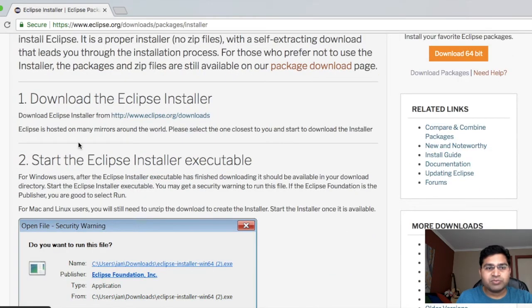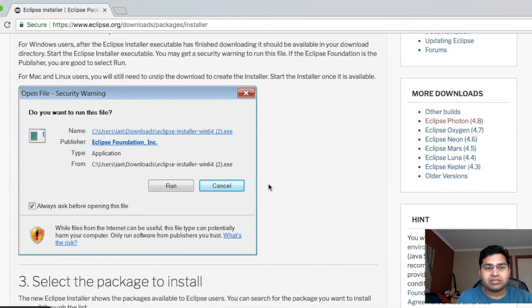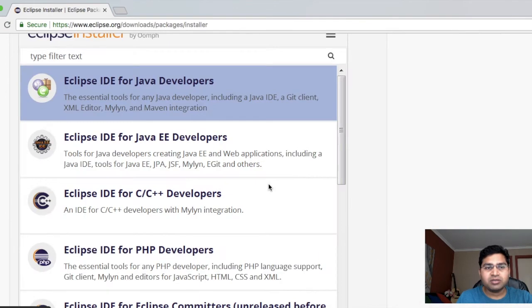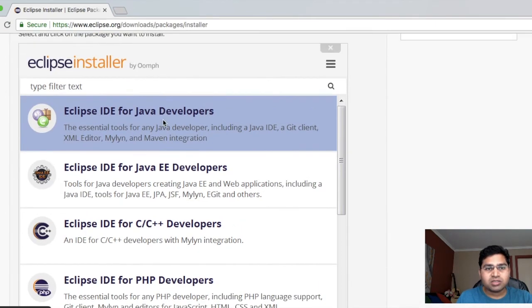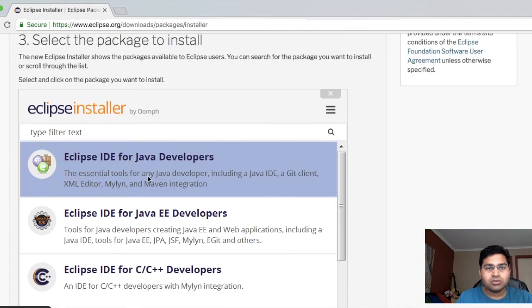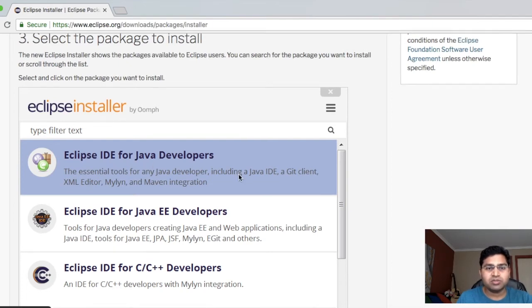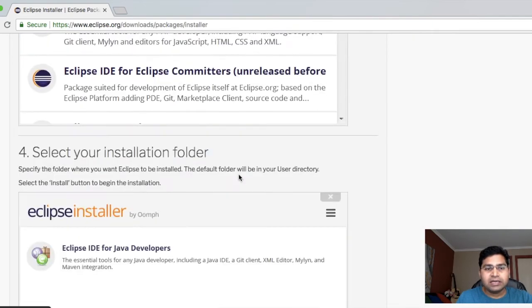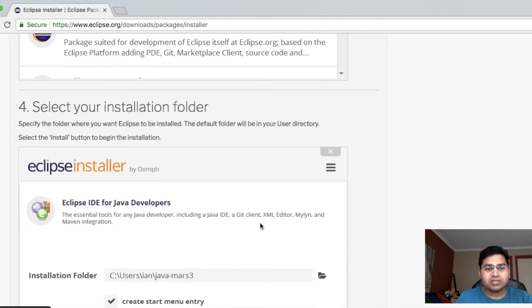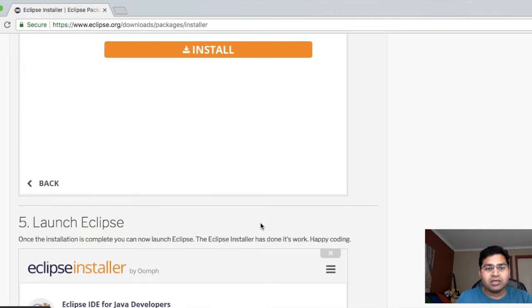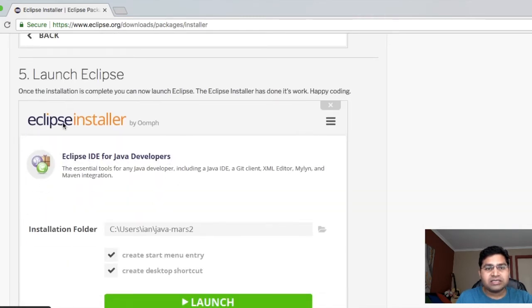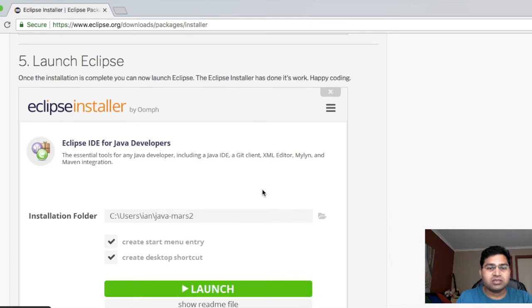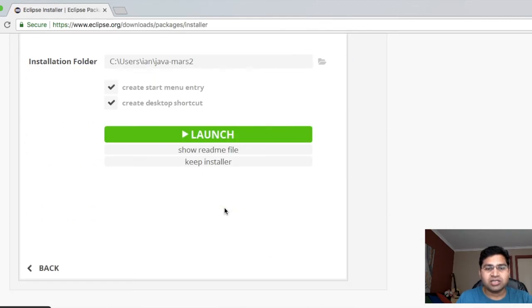You first need to download, then you just start the Eclipse Installer. Select what you want to install. For example, Eclipse IDE for Java Developers - this is what you will need. Then select the installation folder and finally just click next. Once the installation is successful, you can launch Eclipse and start using it.